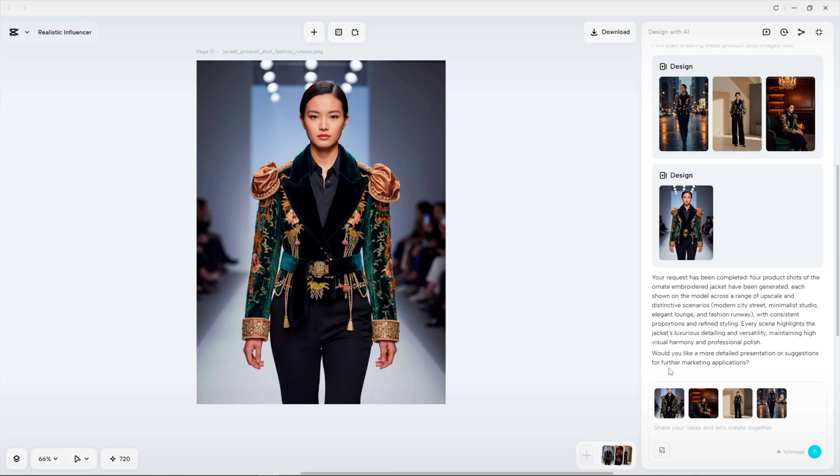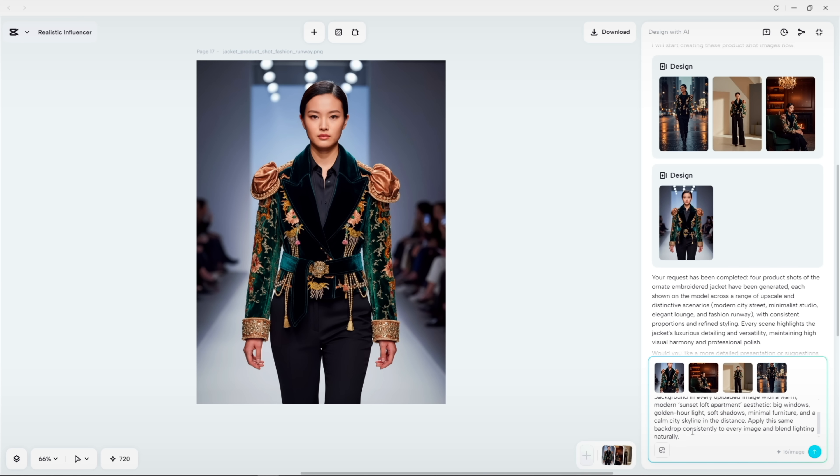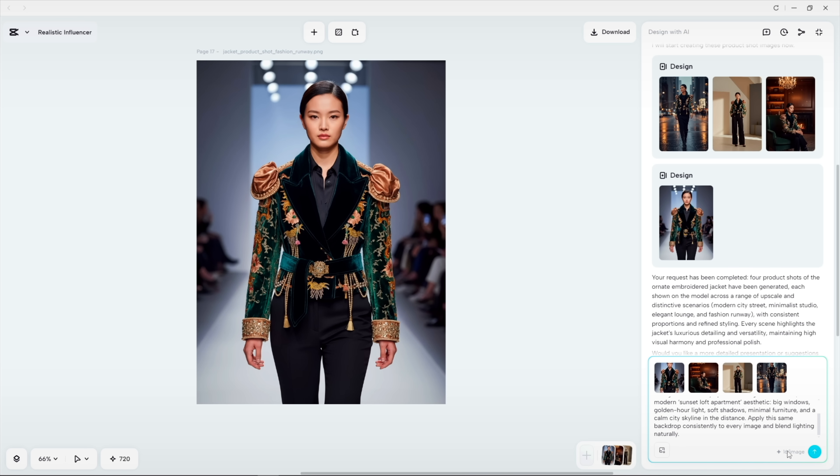If I want a backdrop shift for the entire campaign, I just prompt once, and every asset updates using batch replace.